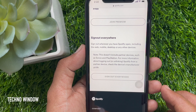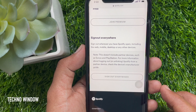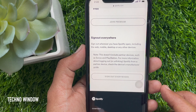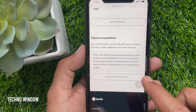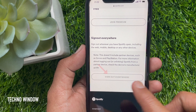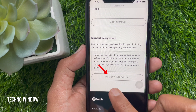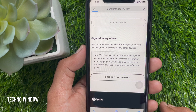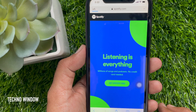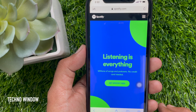Scroll down a little bit and find 'Sign out everywhere.' This option will sign you out of everywhere you have Spotify open, including the web, mobile, desktop, or any other devices. Tap 'Sign out everywhere.'